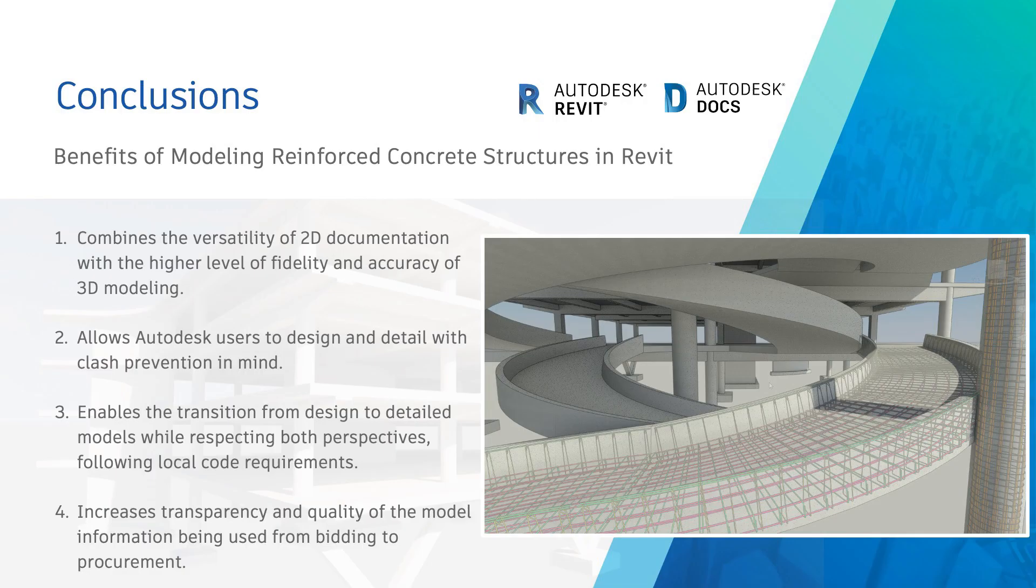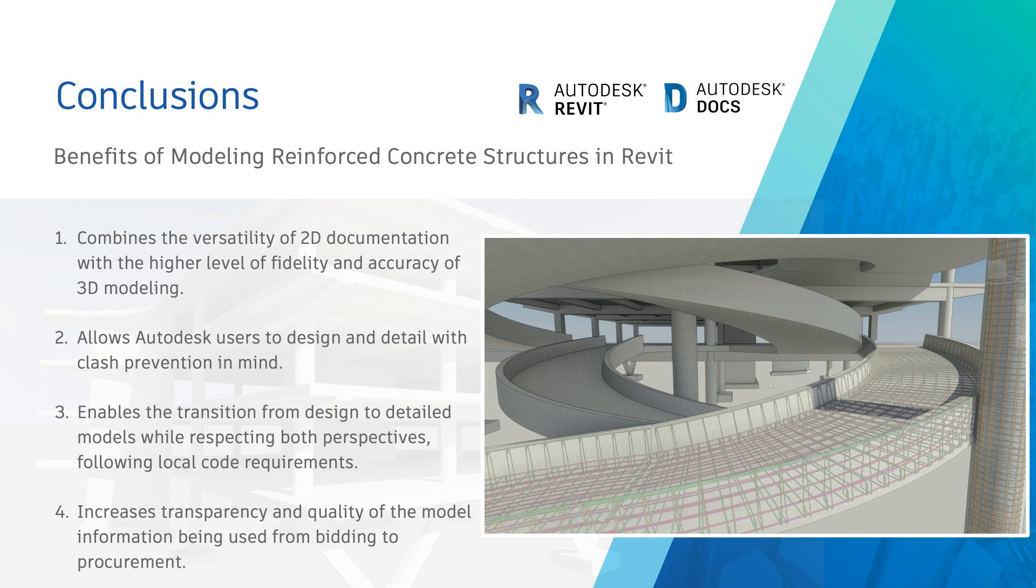Today, owners expect design and construction to be fast, collaborative, and well coordinated. Taking advantage of the latest developments in BIM and intelligent 3D modeling for your reinforced concrete detailing is a smart way to please your clients and remain competitive.